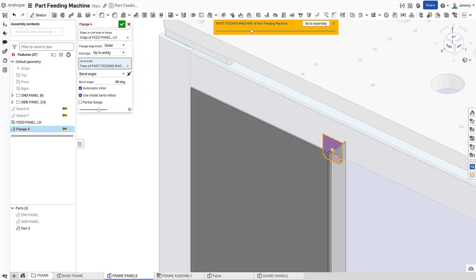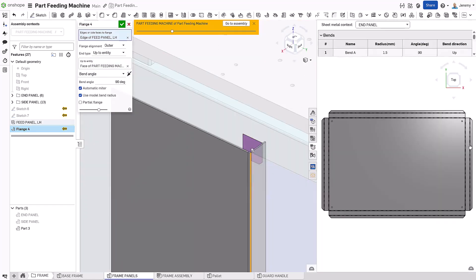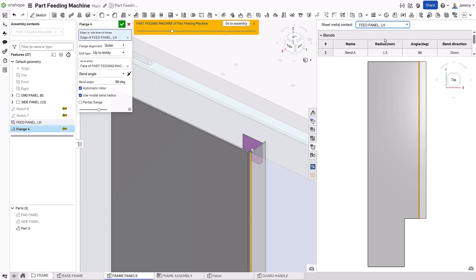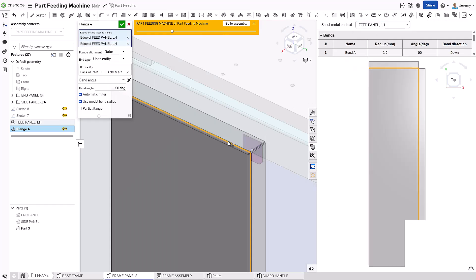With Onshape's simultaneous sheet metal, you're always working in both the formed and flattened states. Any changes you make update in real time on both views.